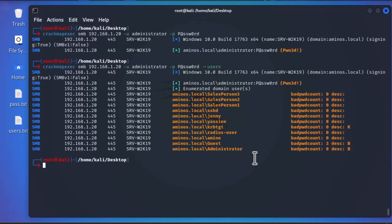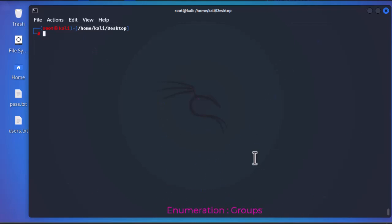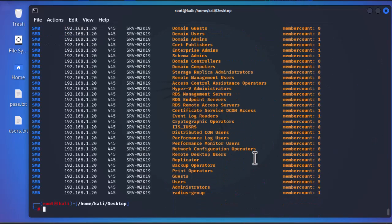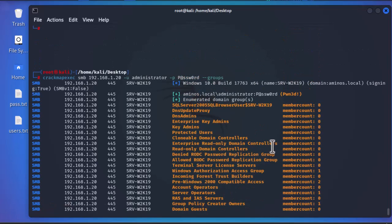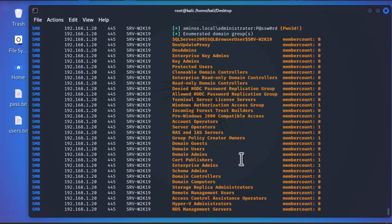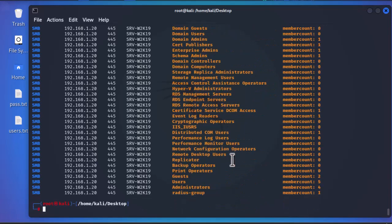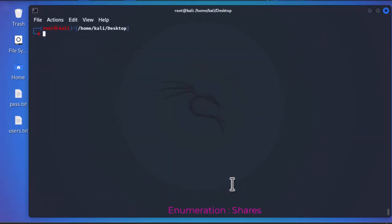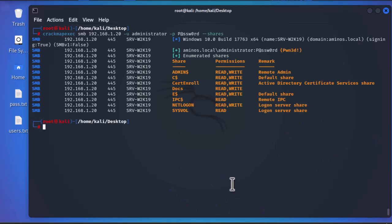Replacing --users with --groups enumerates the groups in the domain. The results include DNS Admins, Domain Guests, Domain Admins, Administrator, and Domain Users. Those are all the groups on the domain controller. Similarly, replacing --groups with --shares enumerates all shared folders with their corresponding permissions.